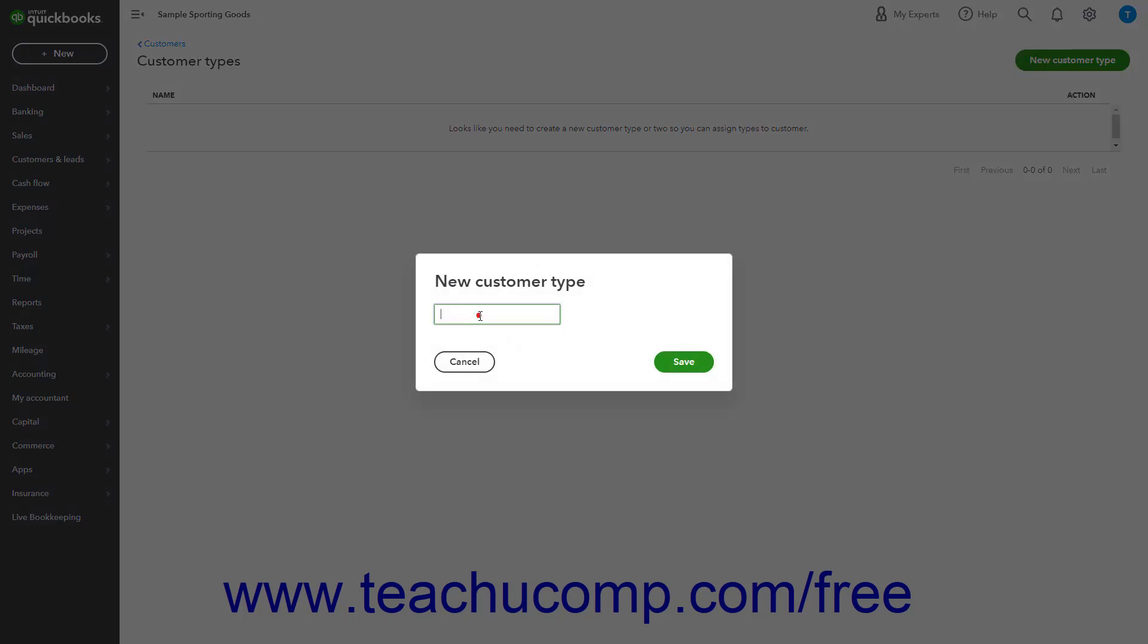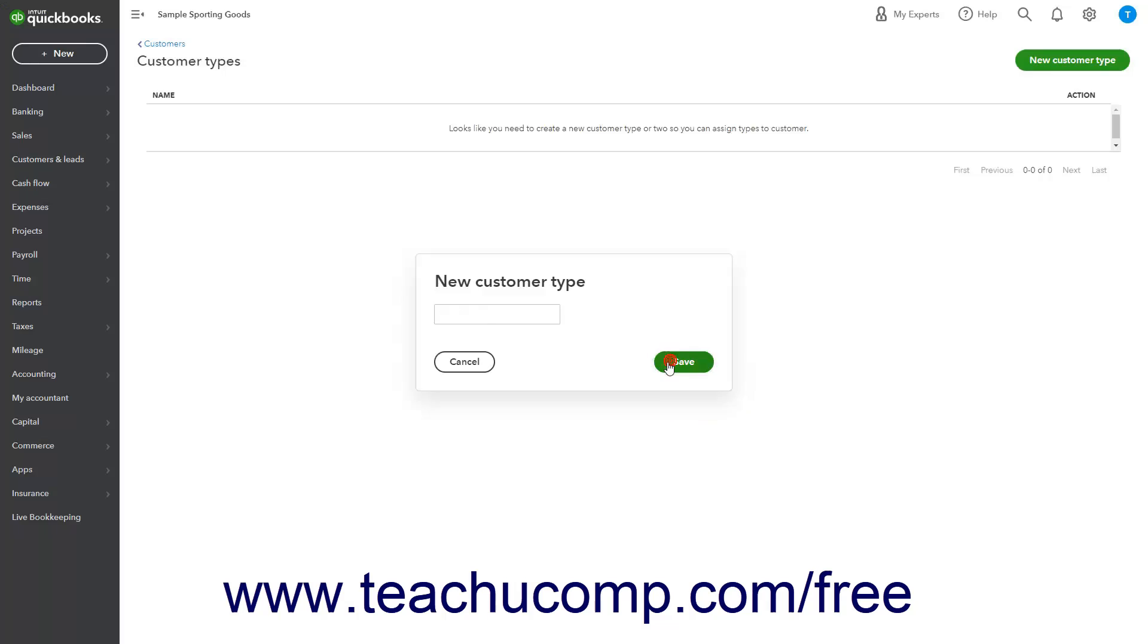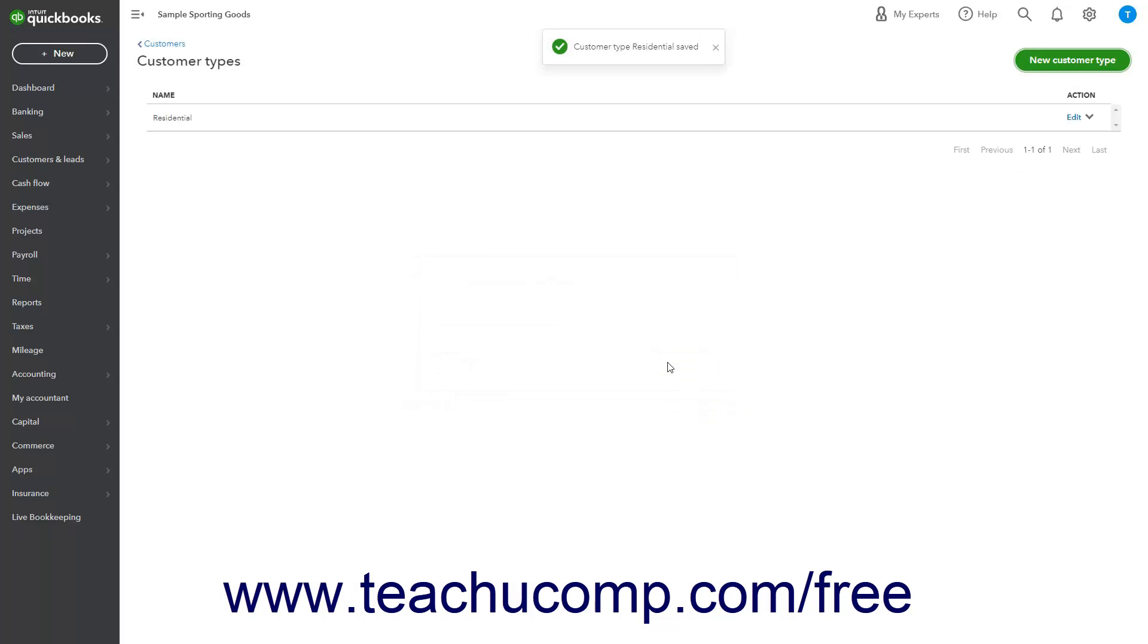Then click the Save button within it to save it, or click the Cancel button within it to cancel if needed. Repeat these steps until you have added all your desired customer types to the Customer Types list.